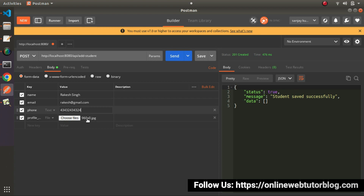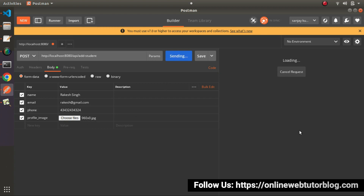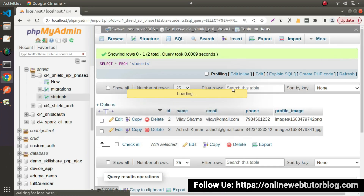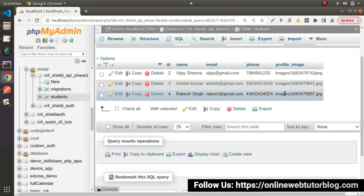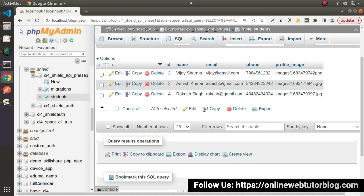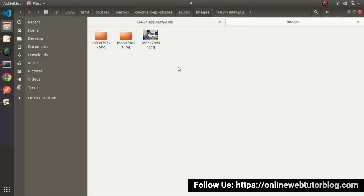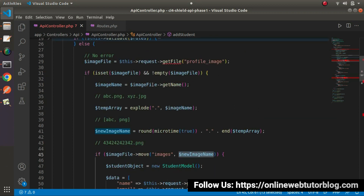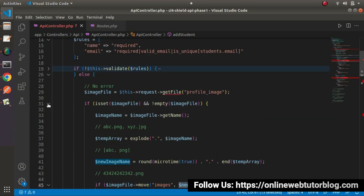Let's create another entry. I will upload the same image, click the send button. Student saved successfully. Go to the table, reload the structure — we have a new entry. Going inside the folder structure, this time instead of creating a folder it has generated an image file. So successfully, when we upload name, email, phone, and profile image, it is working perfectly.